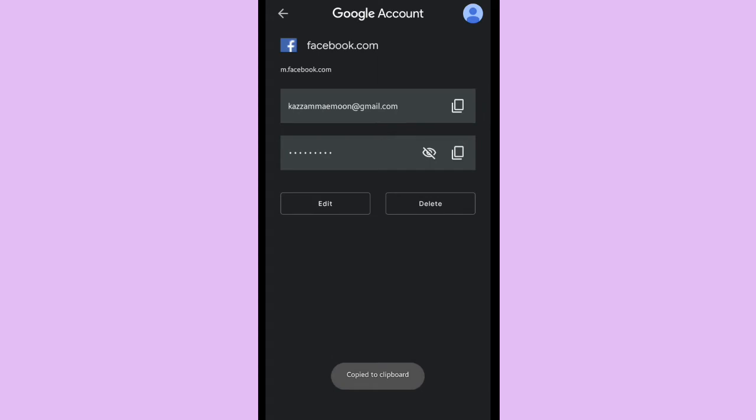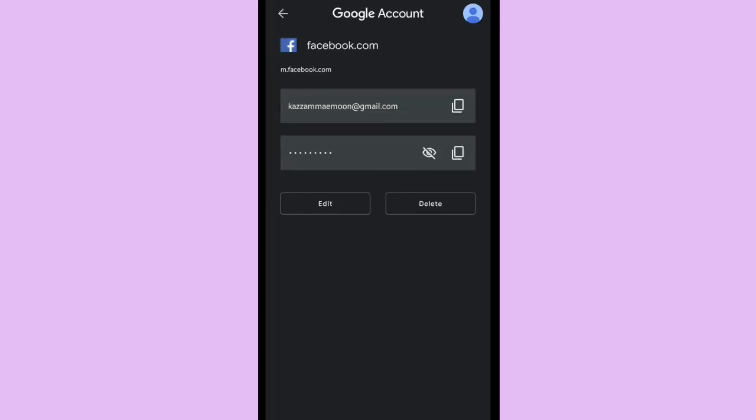You can copy your password, and if you want to check or see your password, you can click the eye icon on it. It's blank because Google doesn't allow the application that I used to record the screen.